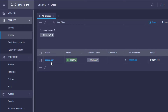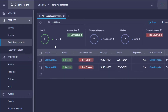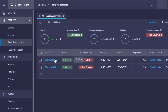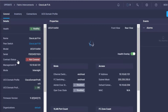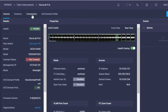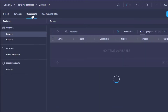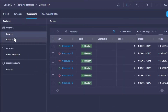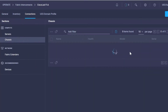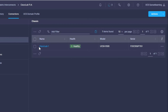The first thing I want to show you is our fabric interconnect configuration. If I click over here on Connections and scroll down to Chassis, we have an existing chassis already set up. Let's go ahead and show you how easy it is to add a new chassis.